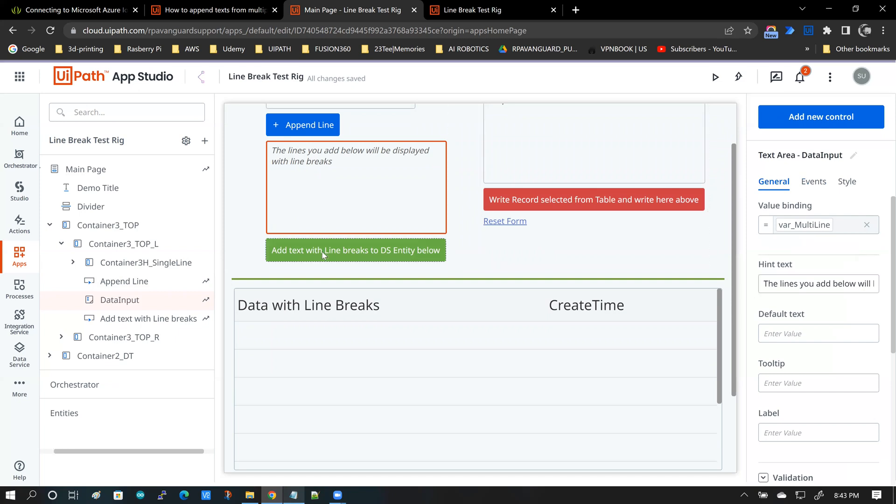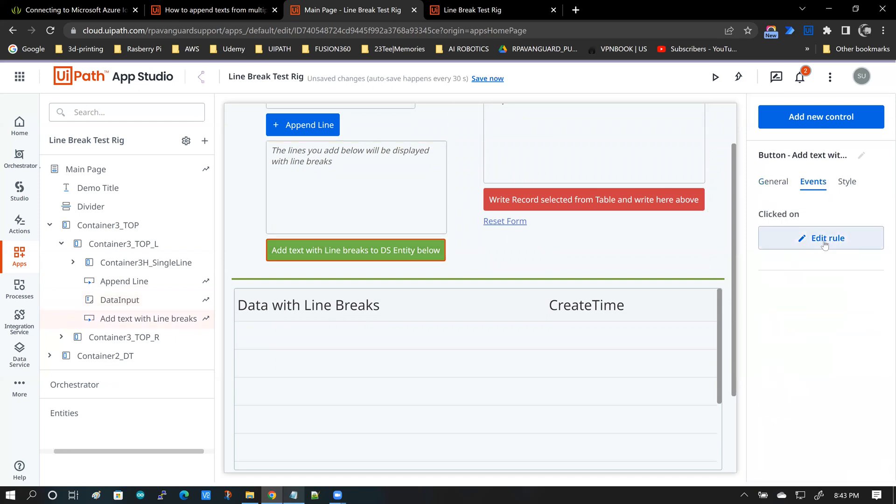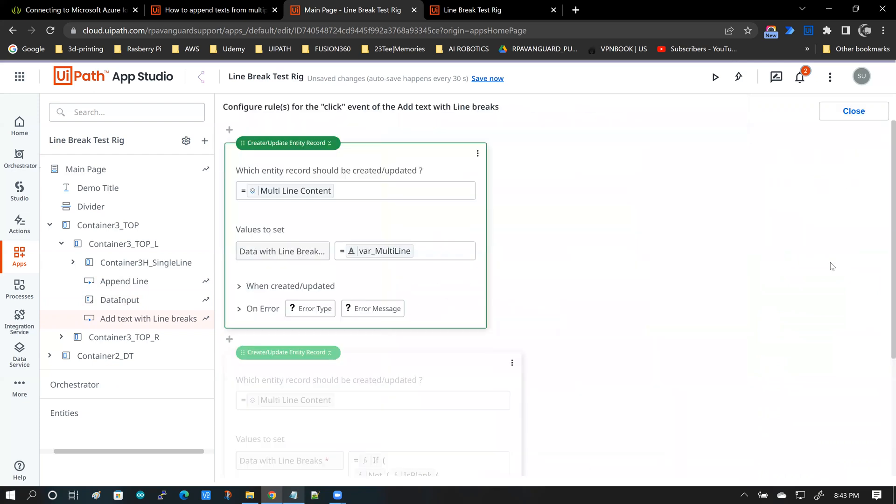So when you go into this button and get into the clicked event, this is pretty much what you need to do to store your multi-line data into your backend data service entity.